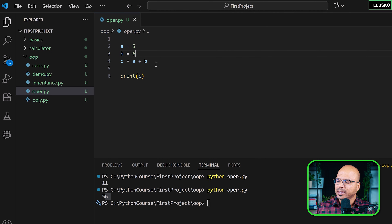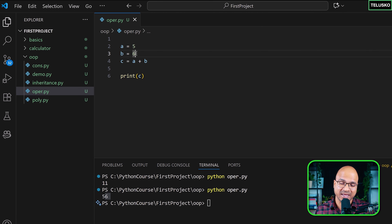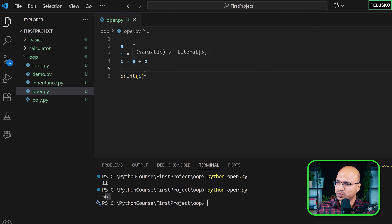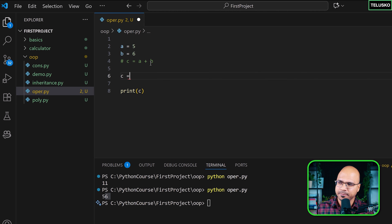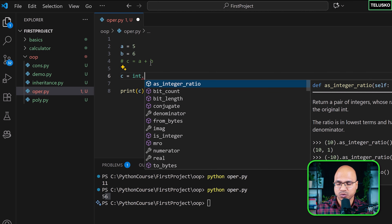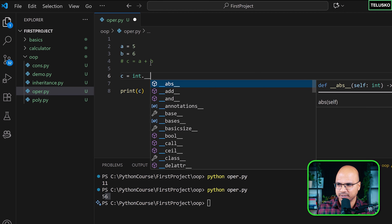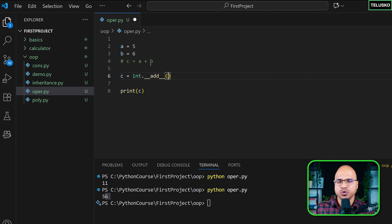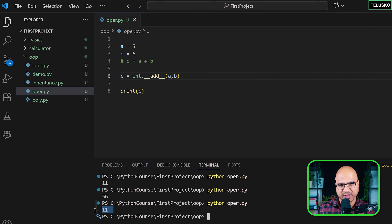Now let's understand how plus is working differently. When you add two numbers like 5 and 6, they are objects of the int class. If I print the type of a, it says class int. Since int is a class, it has methods. When you type double underscore, you'll see many magic methods, including one called __add__. If I call int.__add__(a, b), it also gives you 11.